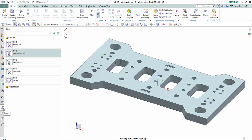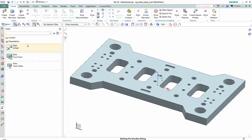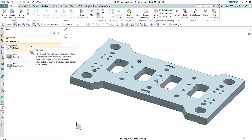Notice I'm on the Roles tab in the resource bar. There are several out-of-the-box roles that come with NX. We have an Advanced role, Cam Advanced, Cam Express, Essentials, and a Layout role. And then there are also three Presentation roles as well.